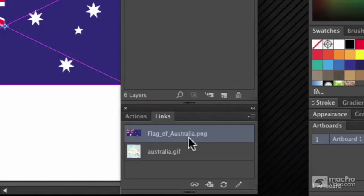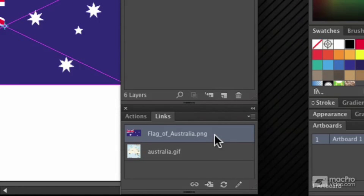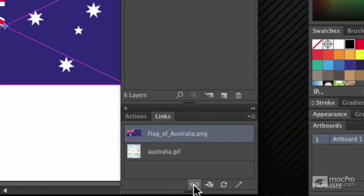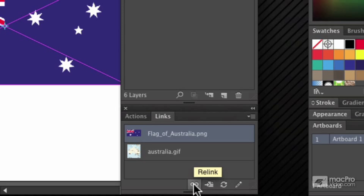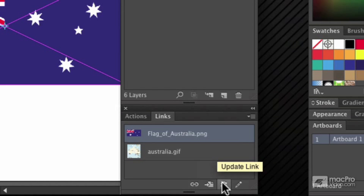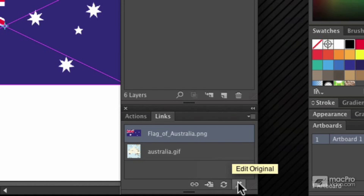The Links panel shows you images which you've got in your Illustrator document. It has a few useful options underneath which would let you relink this file to a different file, would let you update it should the original file have changed, and let you edit the original file in the application that created it.